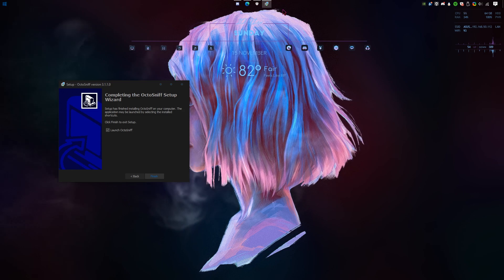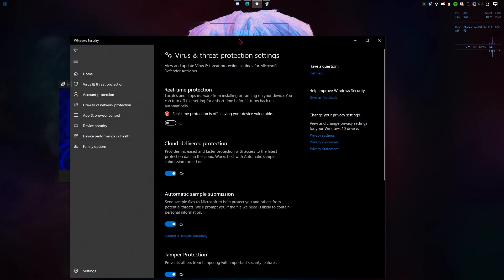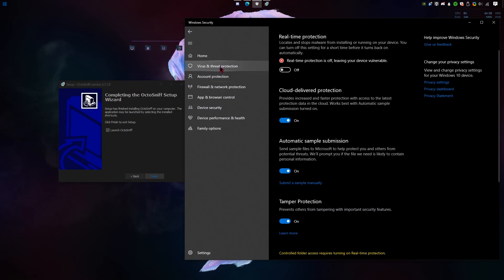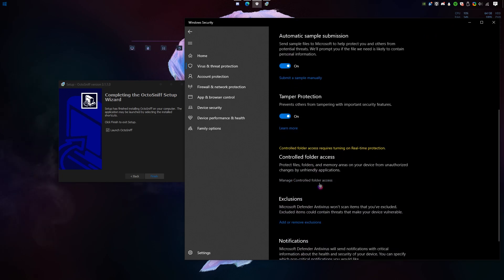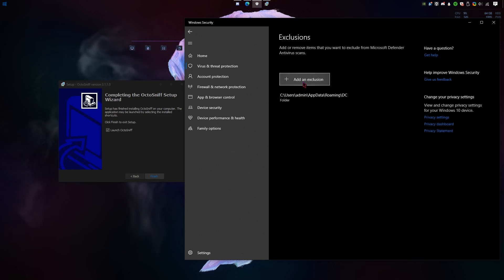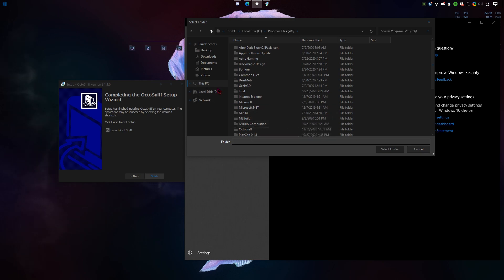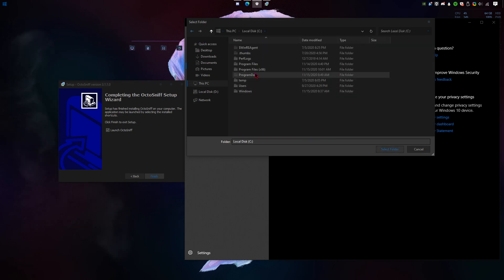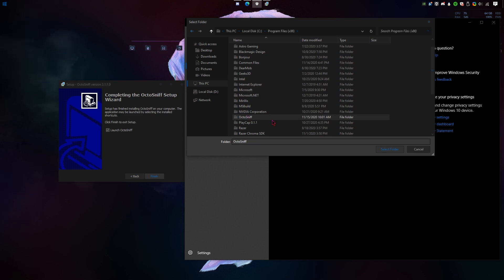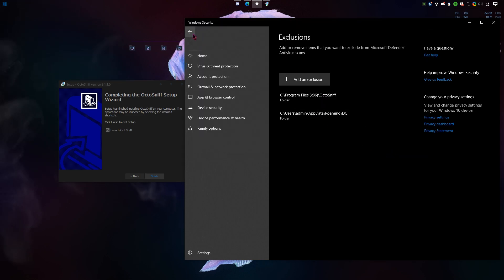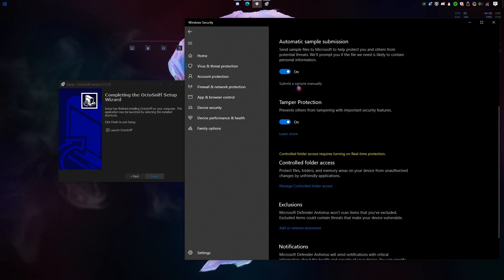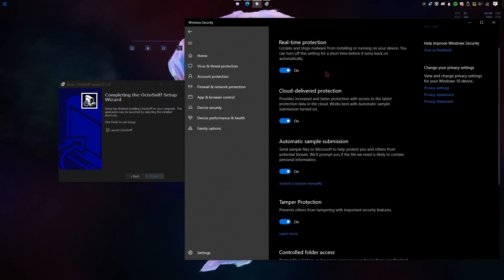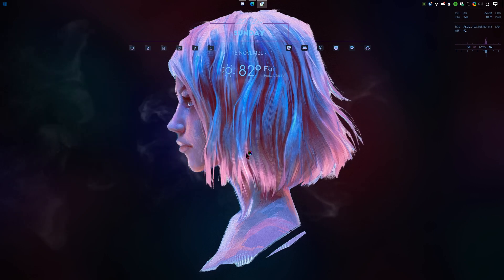Before launching the program, we're simply gonna open up our antivirus again. We're gonna exclude the whole folder. I'm gonna click folder, the program files x86. Select just the whole OctoSnif folder. Once that's excluded, you can turn on real-time protection again. Close that and launch the software.